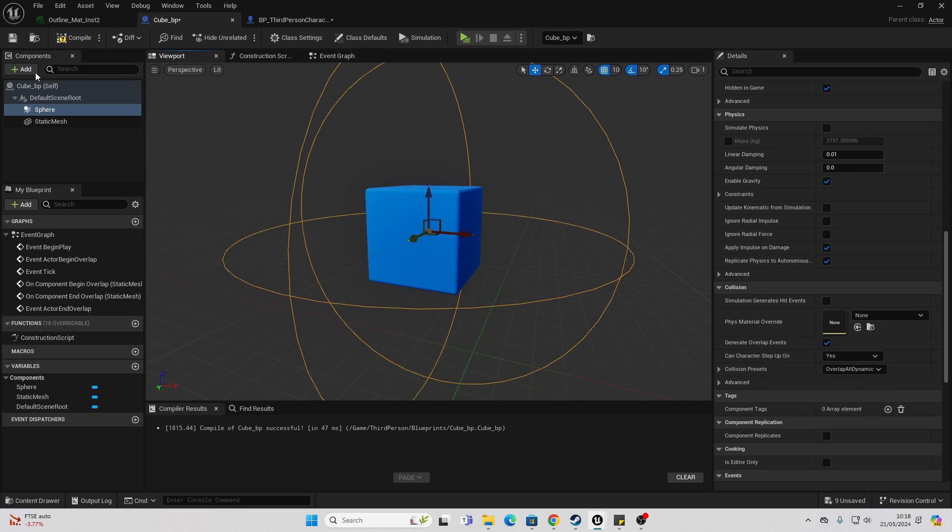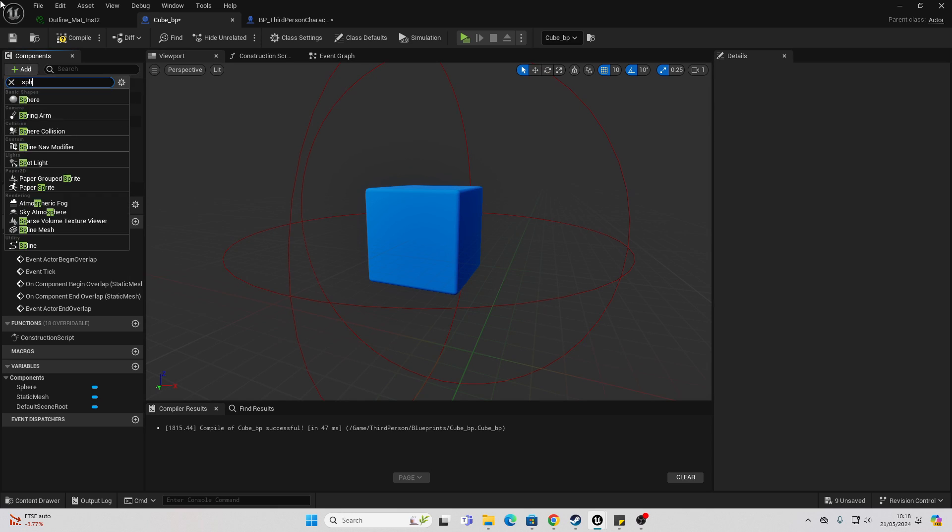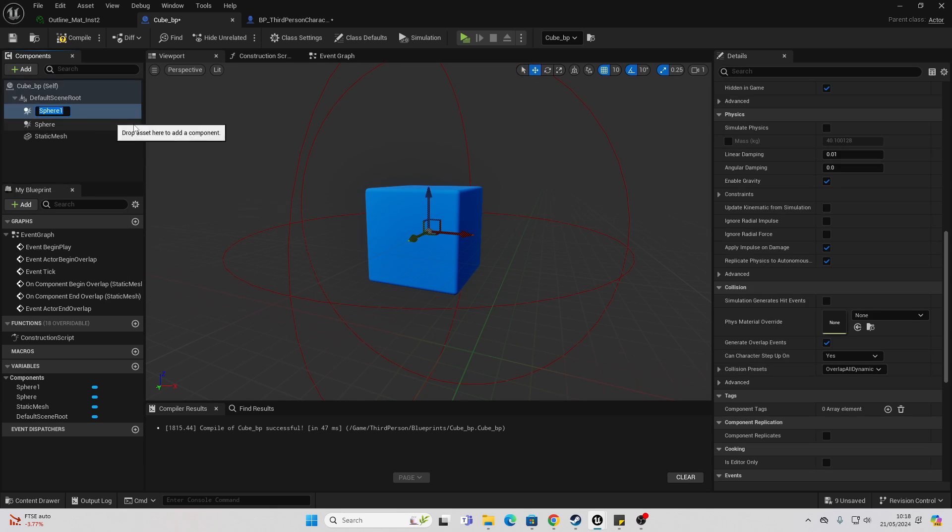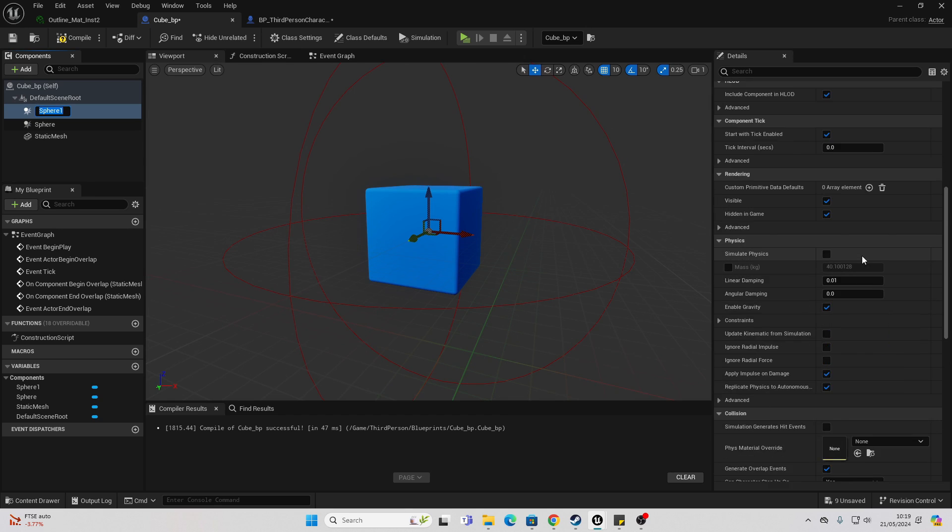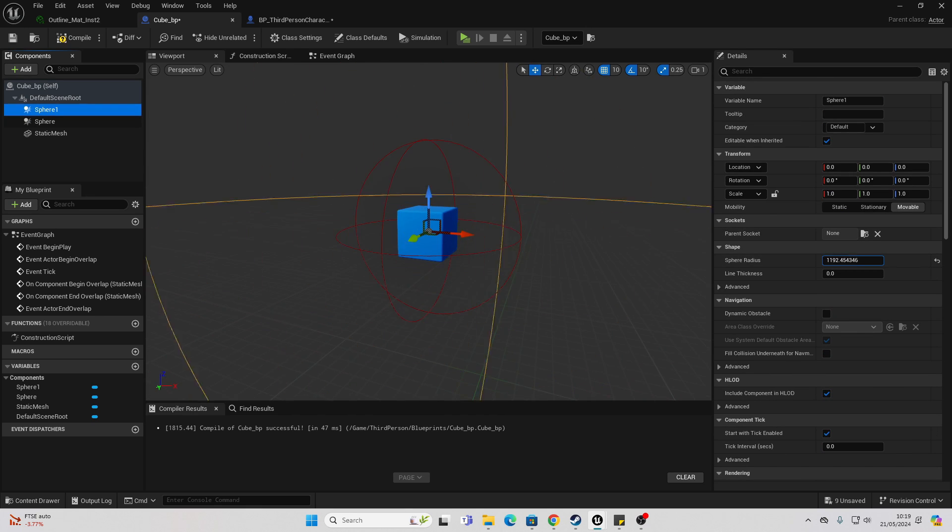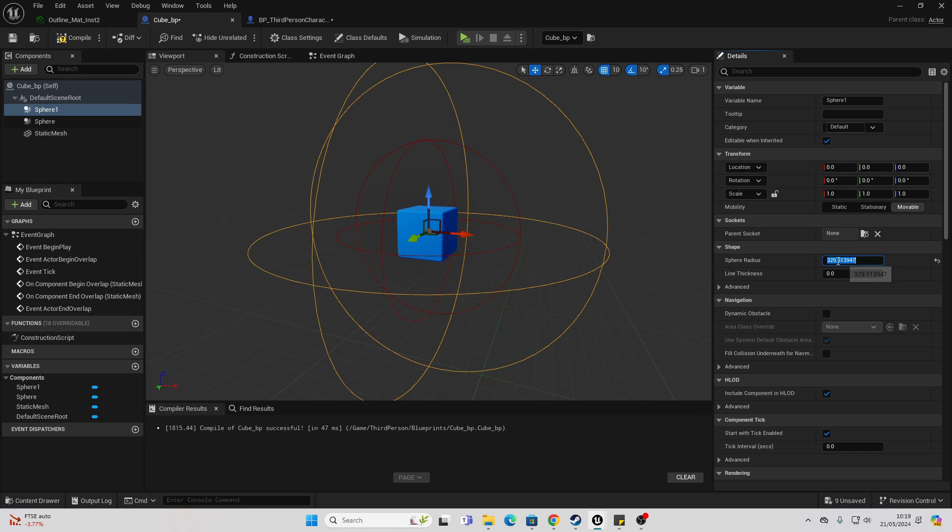And to easily add a collision you can just go Add, and then I looked for a sphere collision. And then you may need to play around with its radius because it starts at 32 which is kind of small, but you can expand it here.